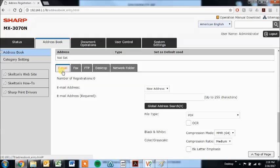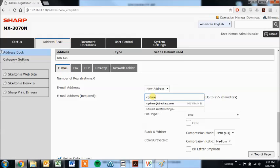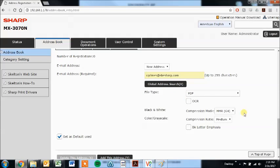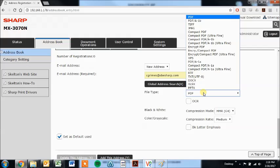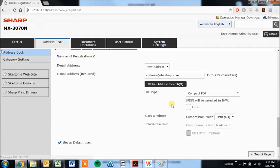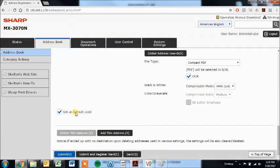I'm going to go over each one real quick. The email address, just leave it on the email tab, put your email address in here, and you can choose whatever default file type you'd like. Most of the time we go with a compact PDF, that makes the file size nice and small. And if you want it to be searchable, check the OCR box. Leave this check box checked, and then click submit.